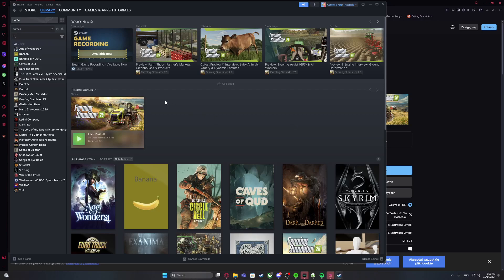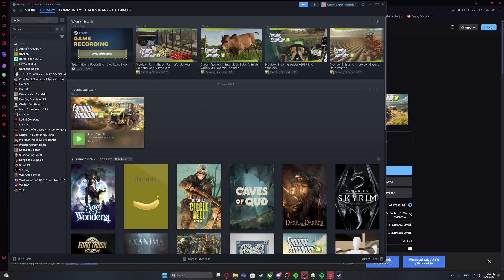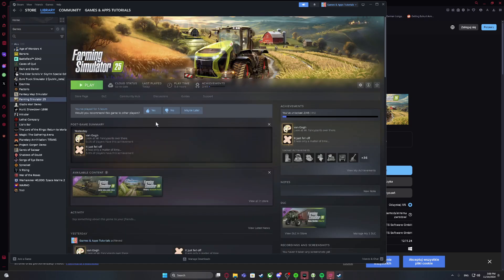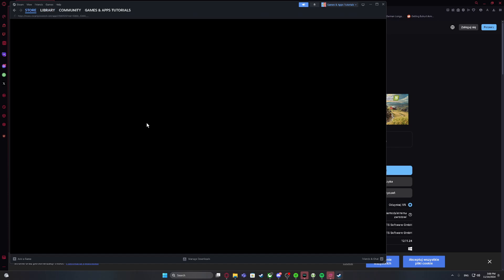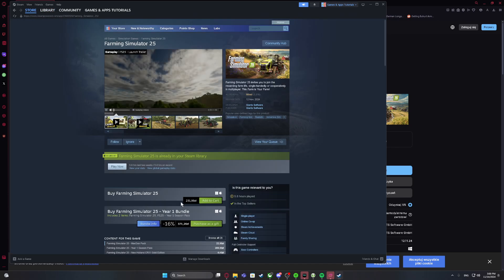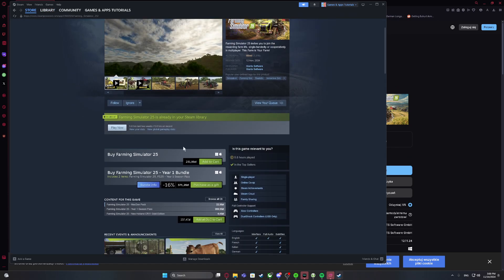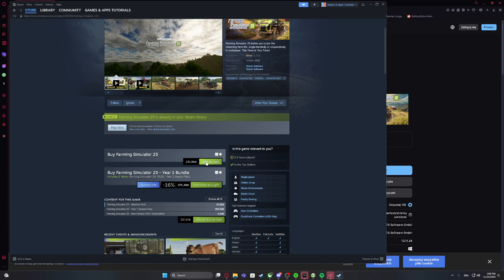Let's check if Farming Simulator 25 is available for PC gaming. First thing on Steam, one of the most popular gaming platforms, you can find it on the store and download it. I've played it on PC.